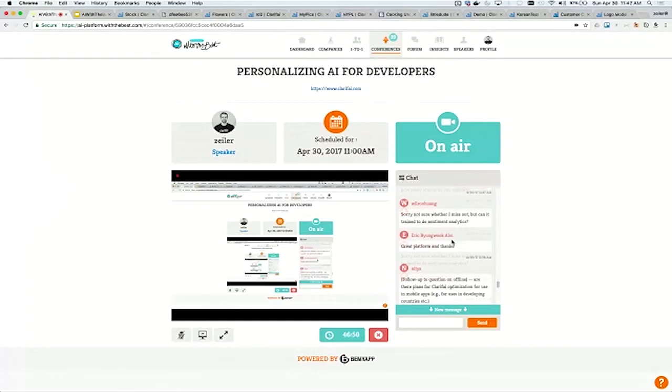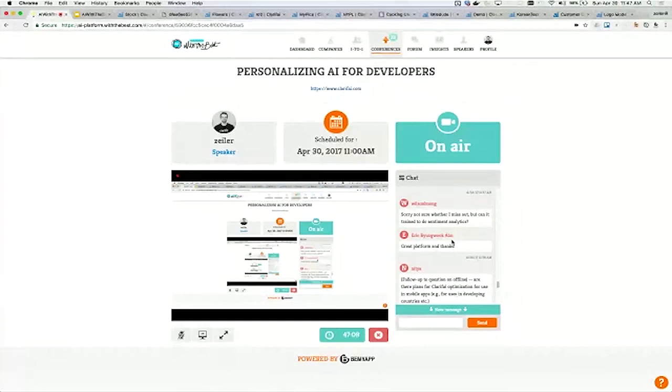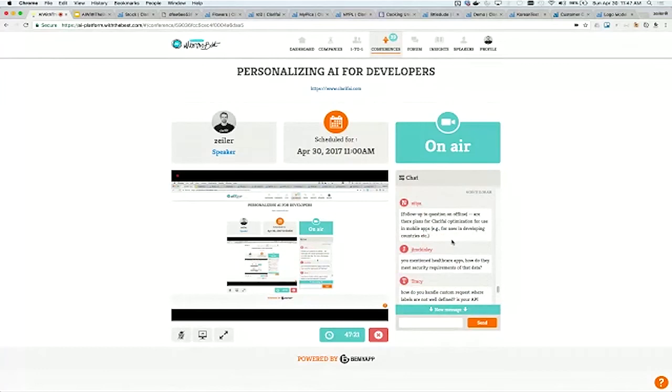Can you train the thing to do sentiment analytics? Yes, you can train it to recognize whatever you care about. As long as you have some training examples to provide to the system, you can teach it to recognize those various things.